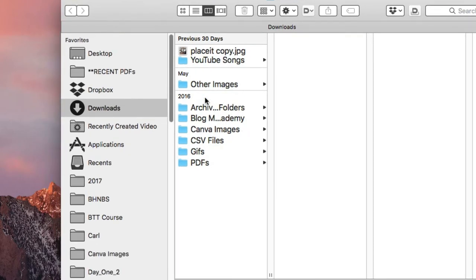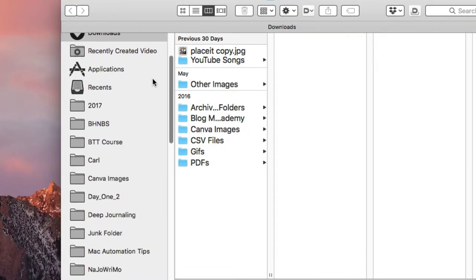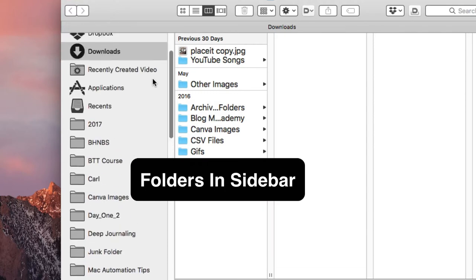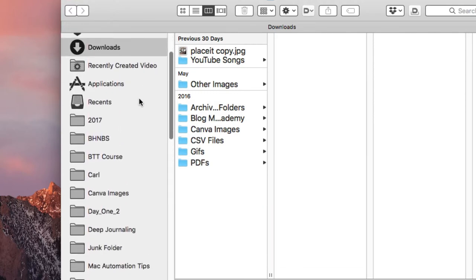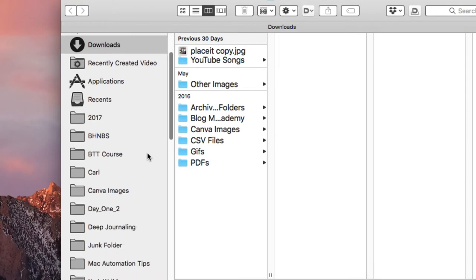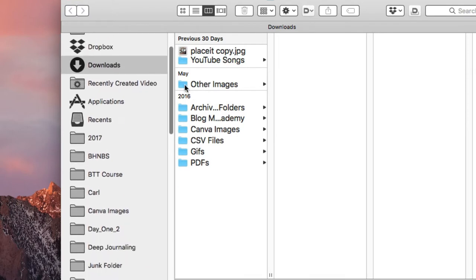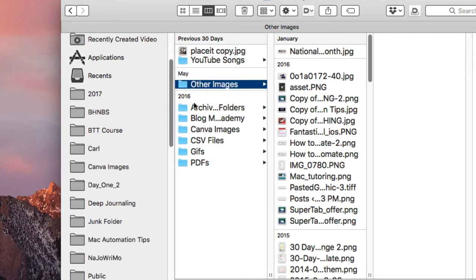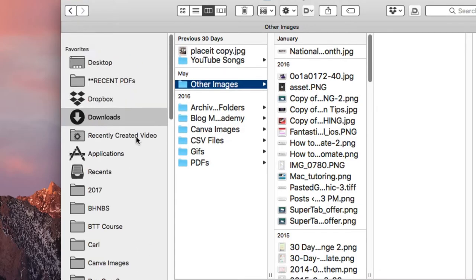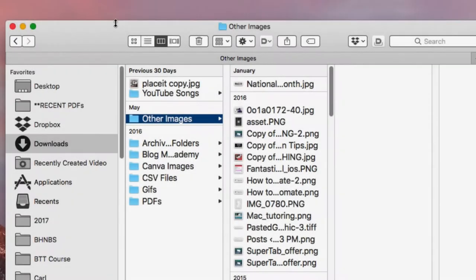If you're a Mac user you probably already know this, but in case you don't — you can add folders to your sidebar here. These are the folders that I access quite often or regularly, so I just put them in the sidebar for quick access. You can just drag any folder into the sidebar and drop it there. That's number one, and if you don't use this method, definitely start using it.